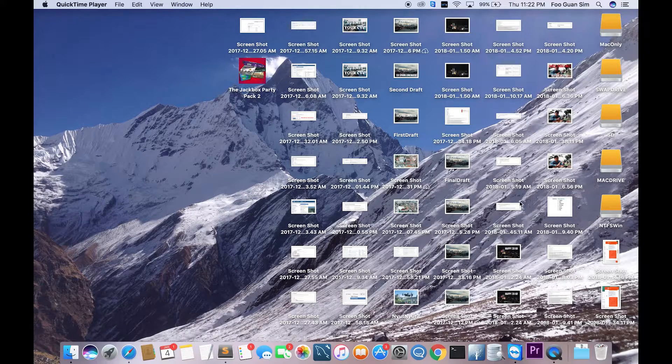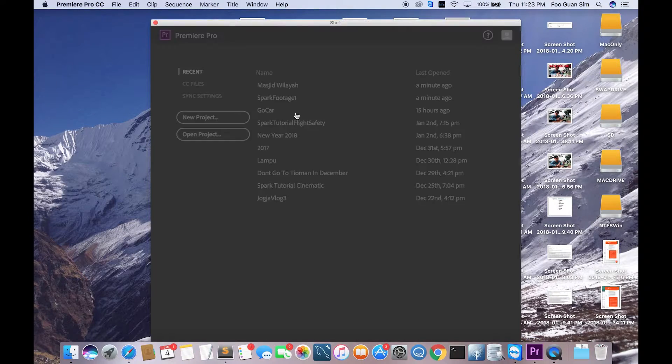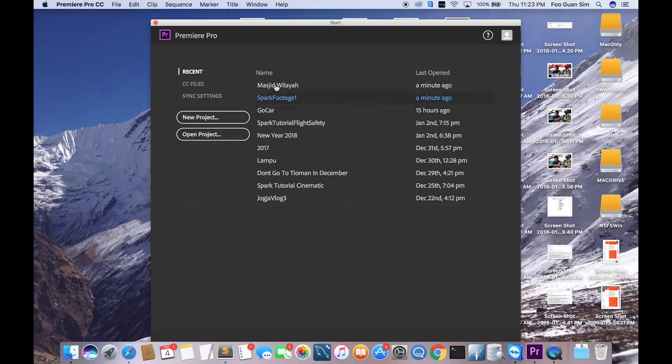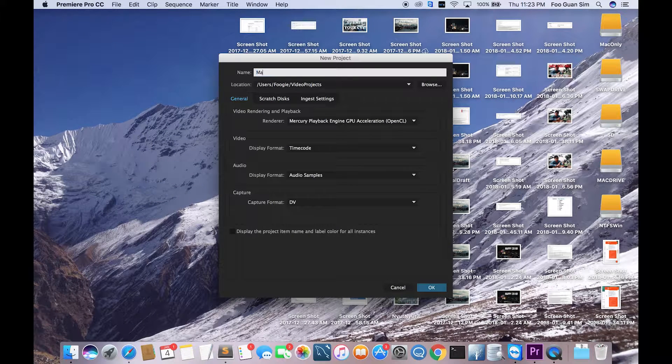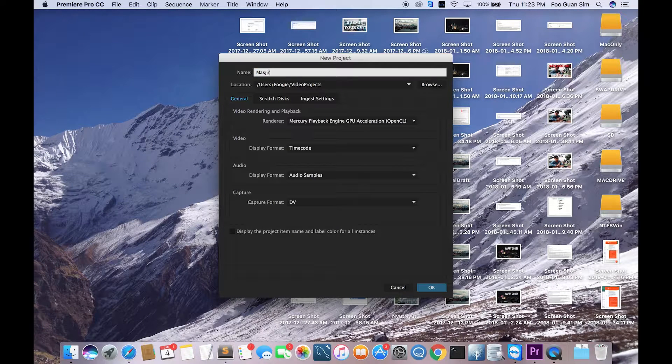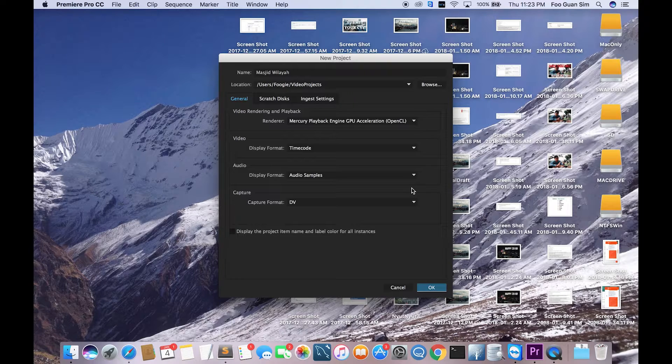Okay, first step, you have to launch your Premiere Pro. Just click on the button and then after that you just hit new project. You can name your project as whatever name you want it to be.